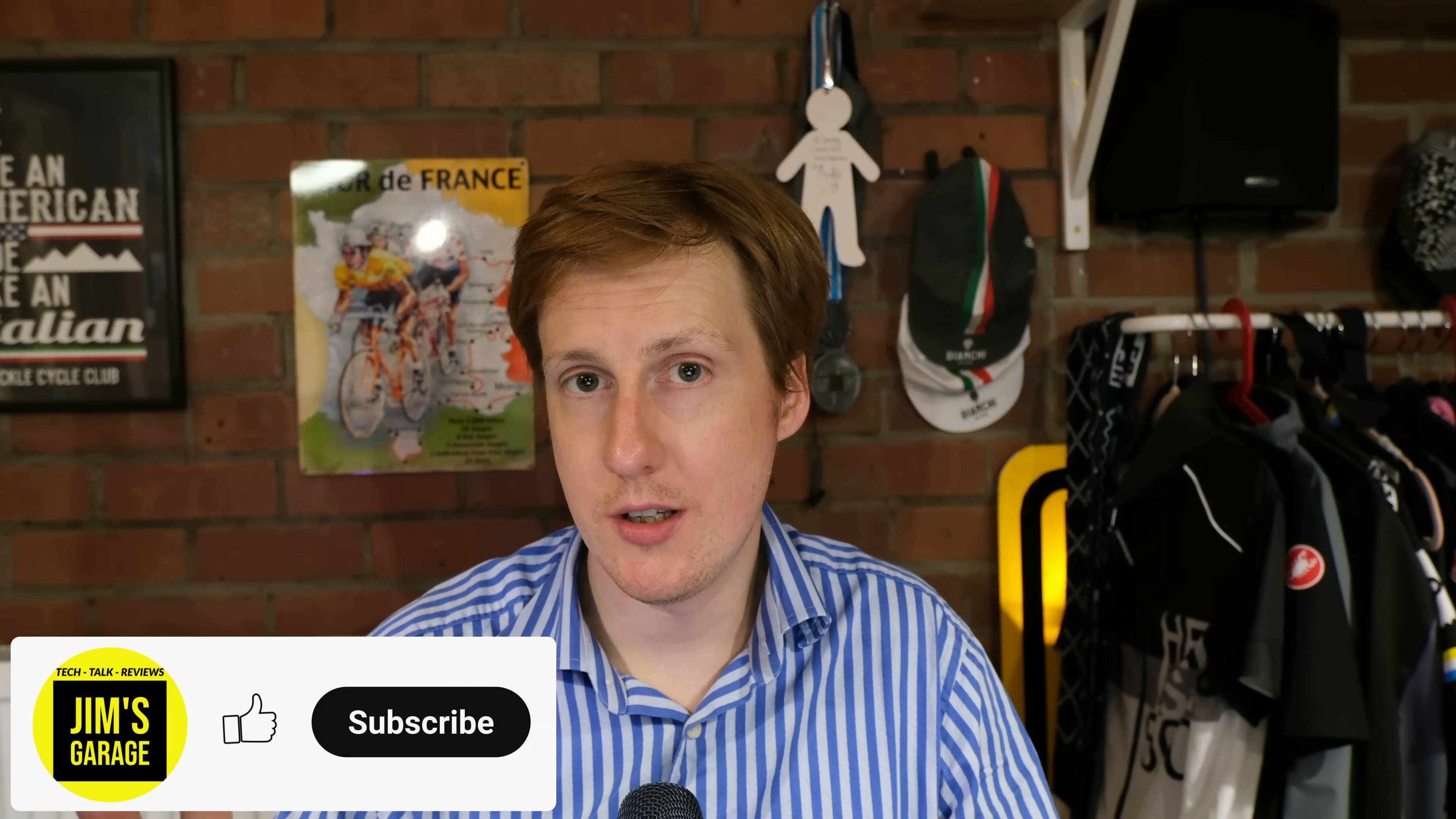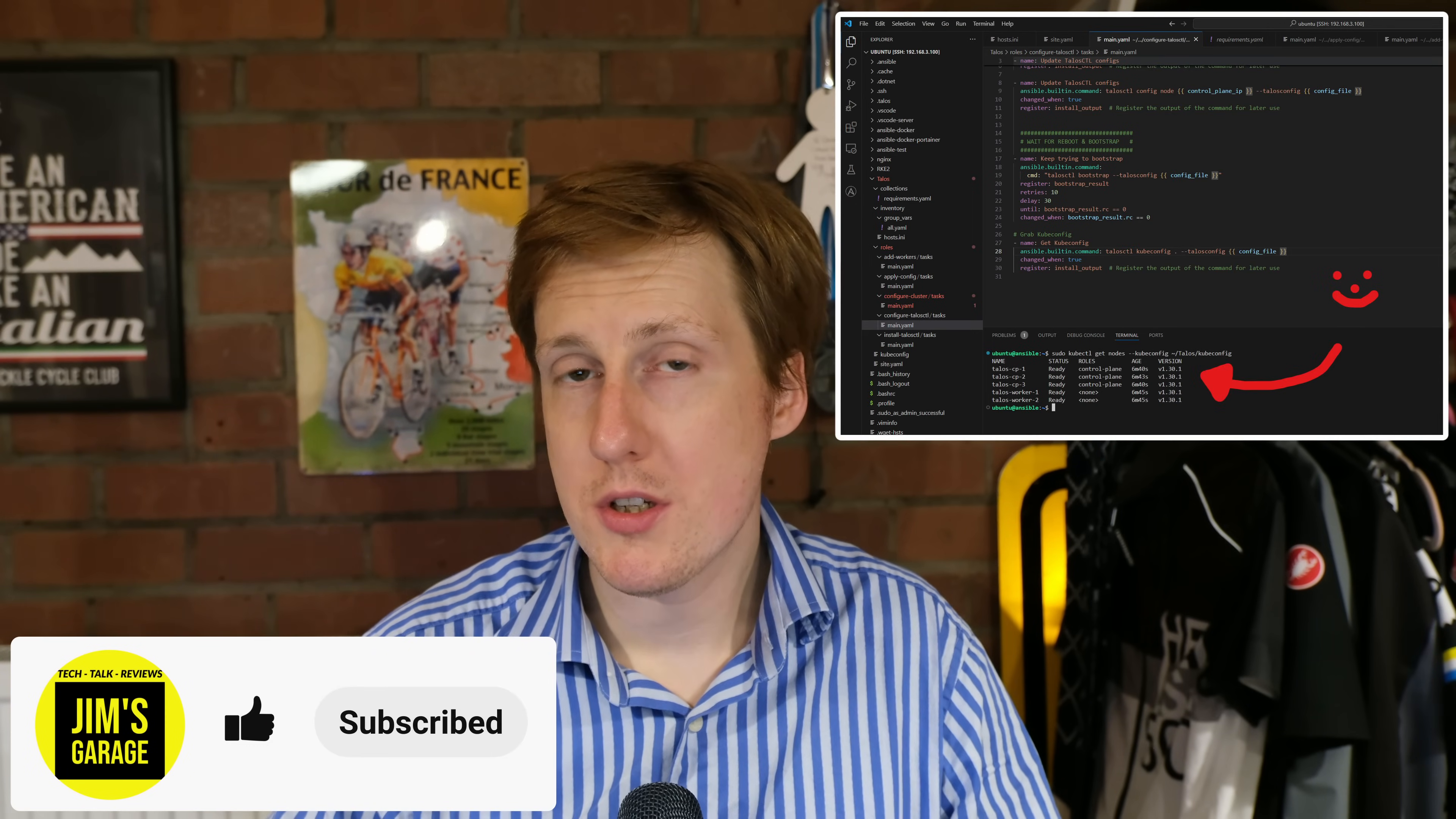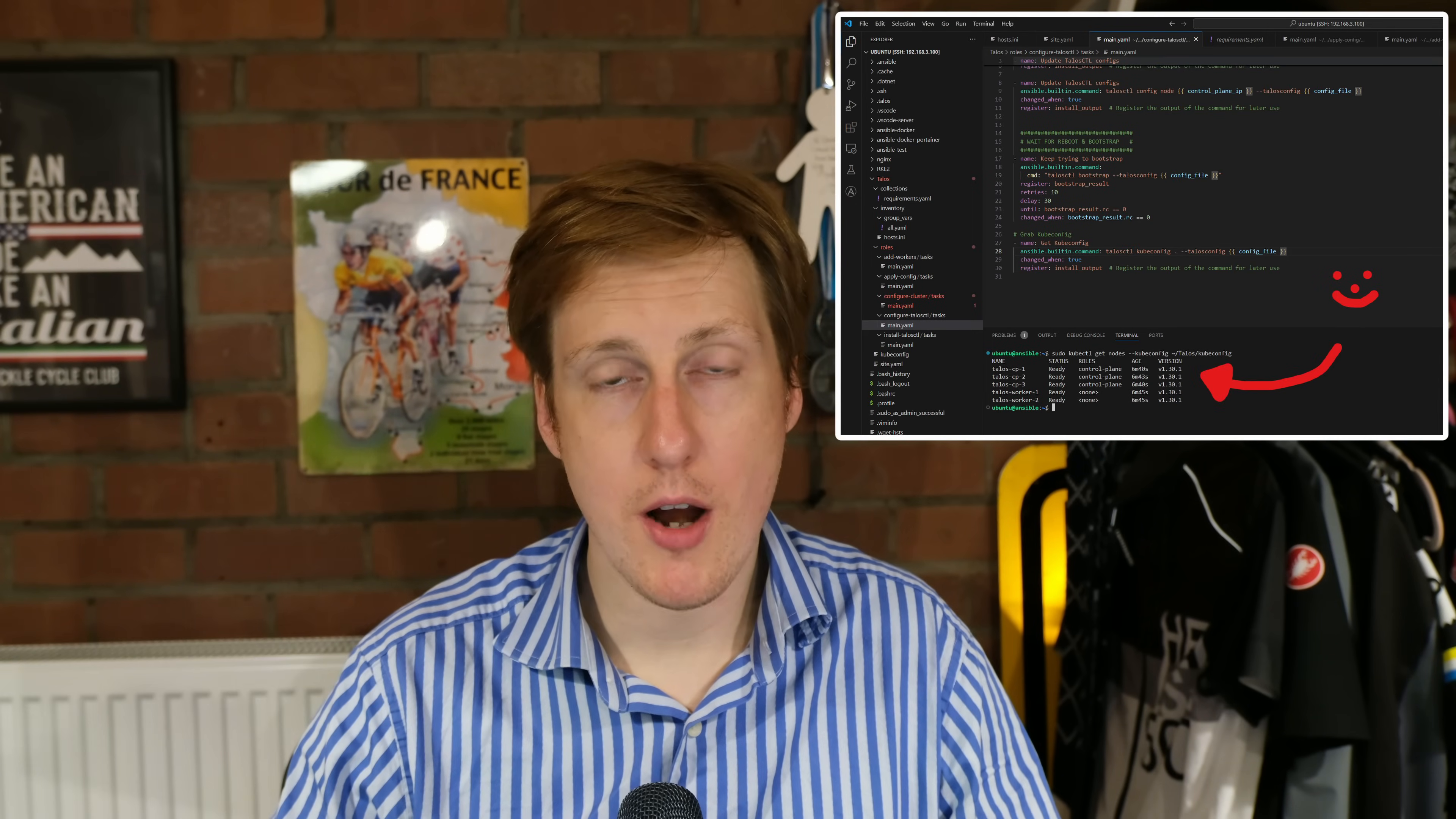Hey everybody and welcome back to Jim's Garage. In this video we're going to be deploying Kubernetes using Talos OS. What's Talos OS? Let's have a quick primer.